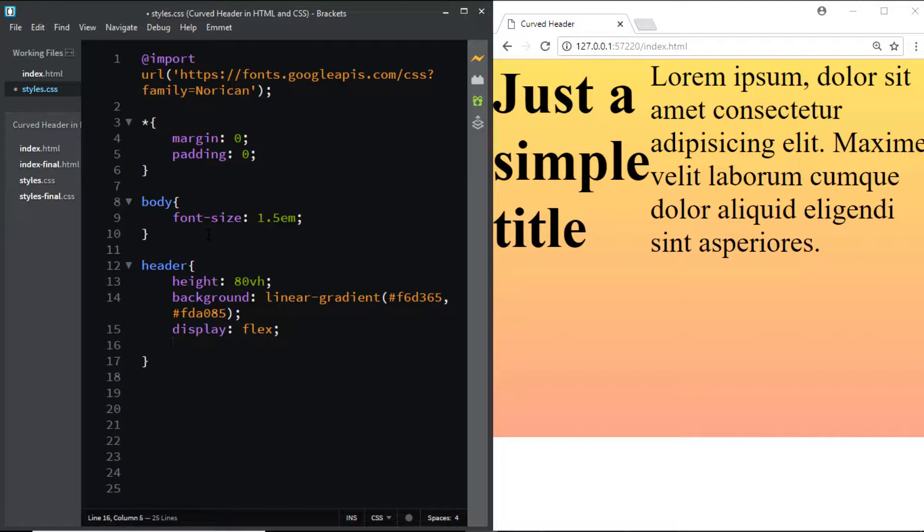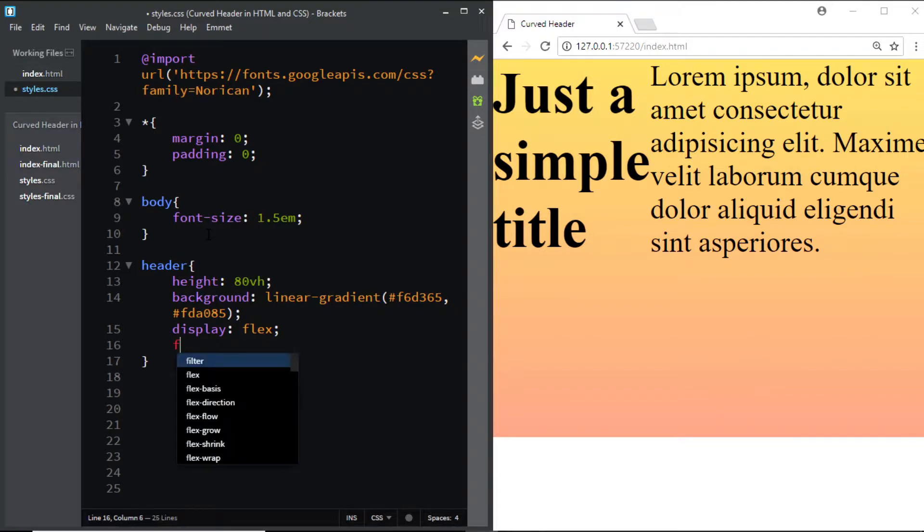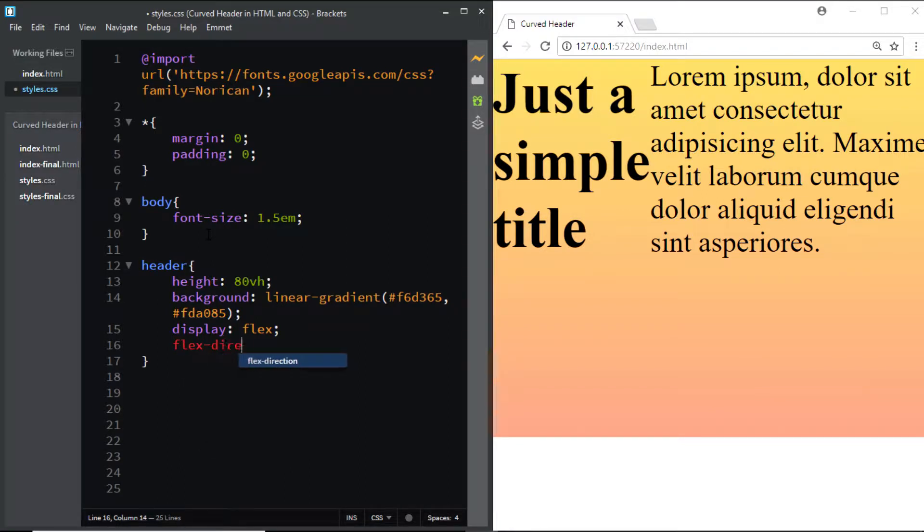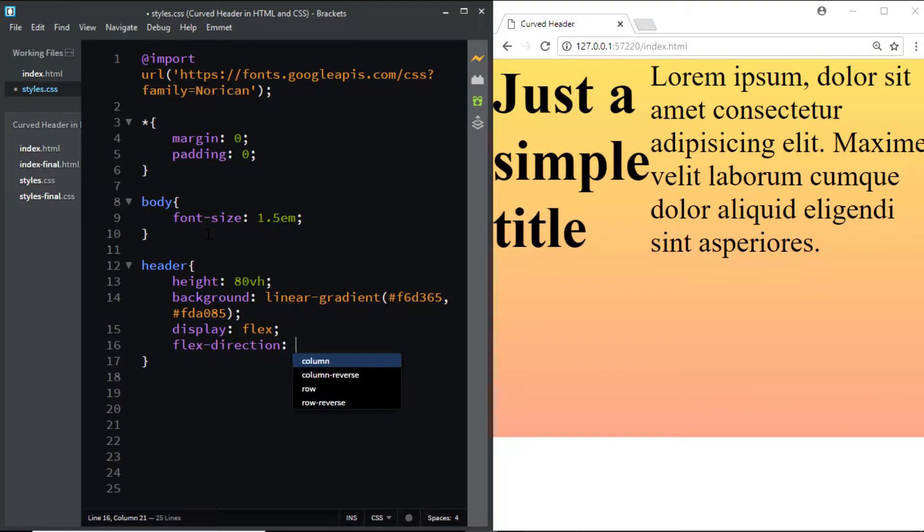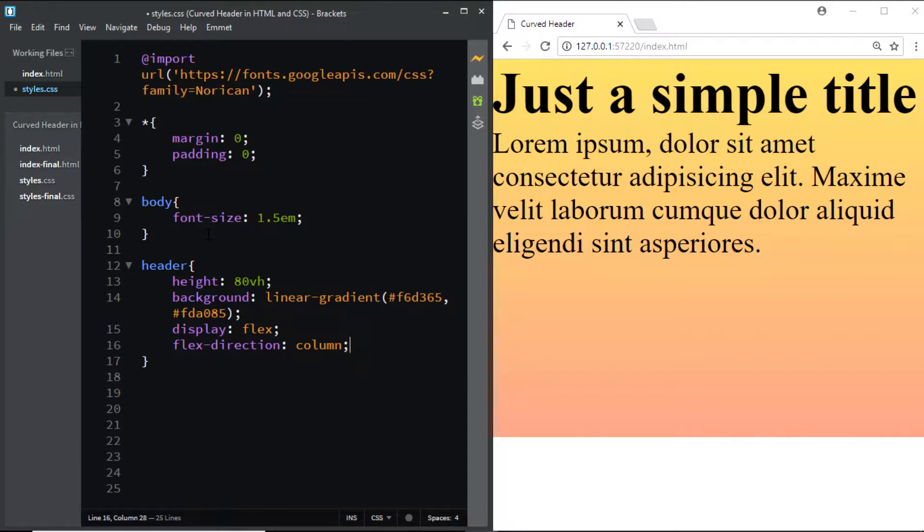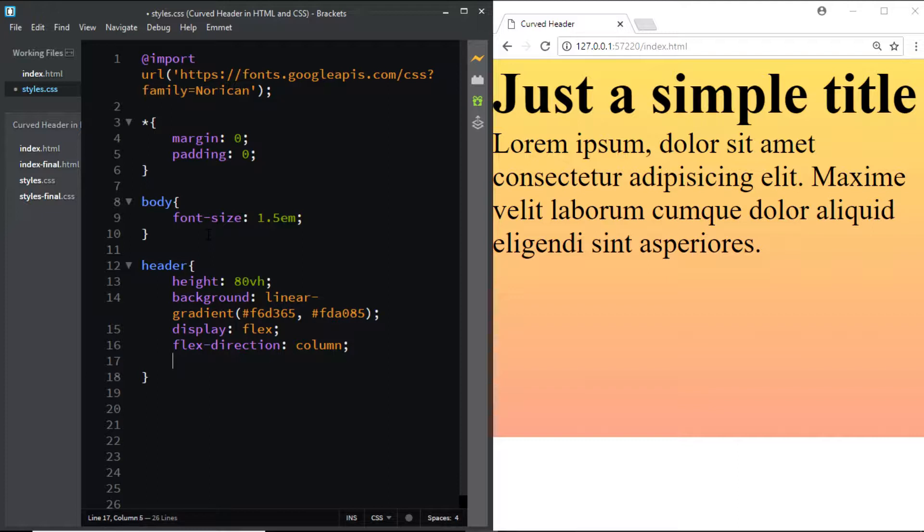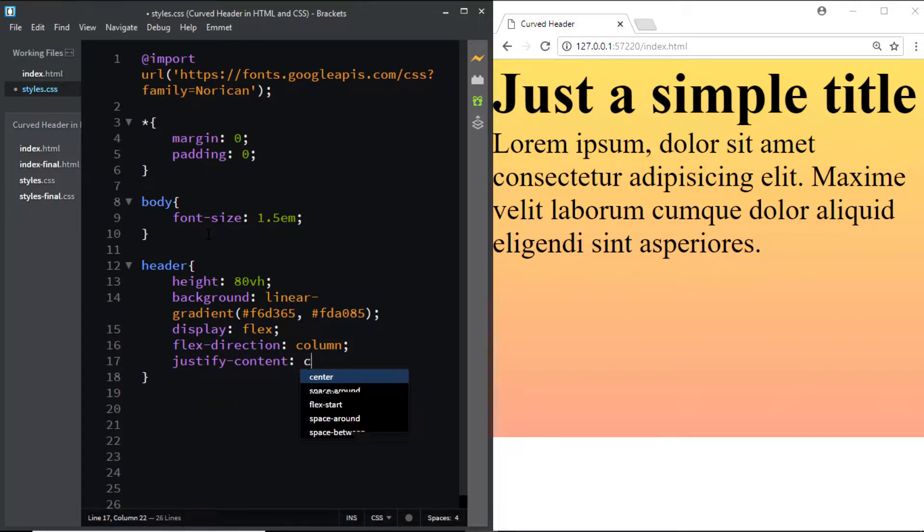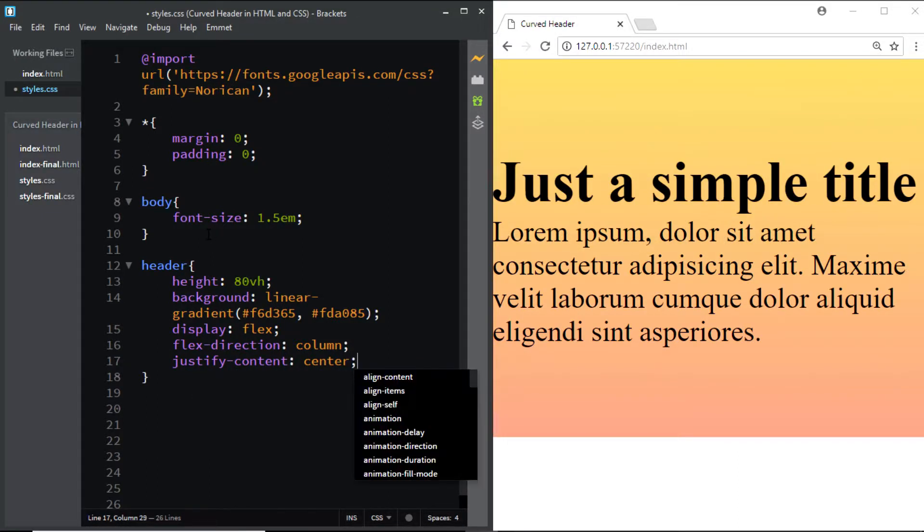And now they are one below the other. I also want to center them so I'll say justify-content: center and align-items: center.